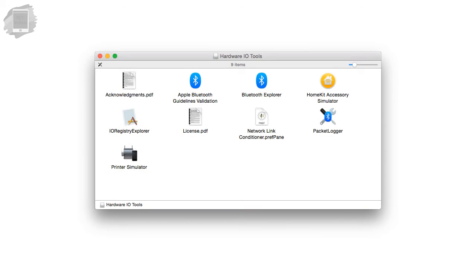Once you have it downloaded you're going to have to pop it open and install it, double click it and then you're set.